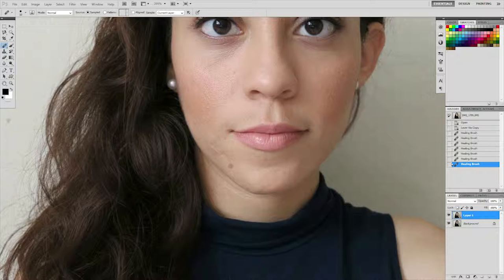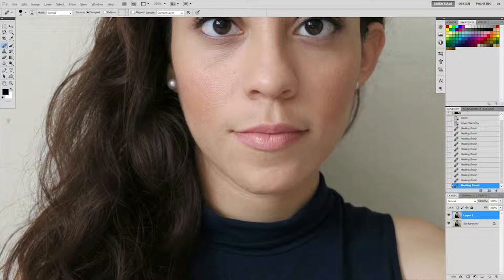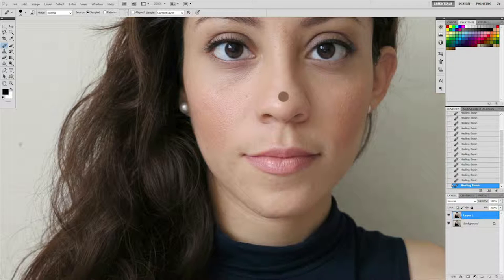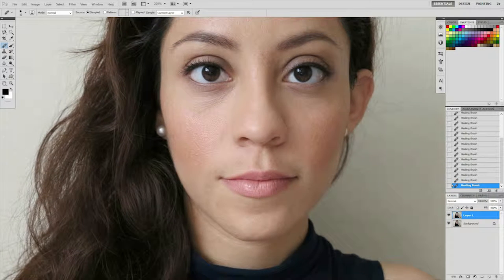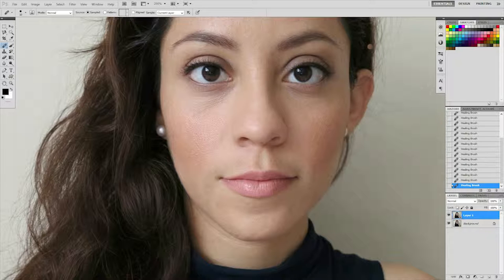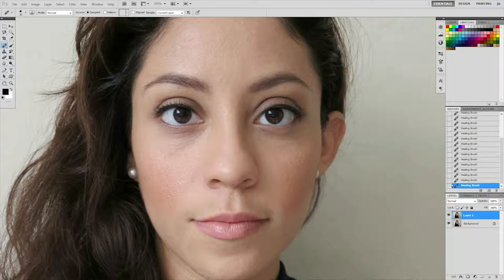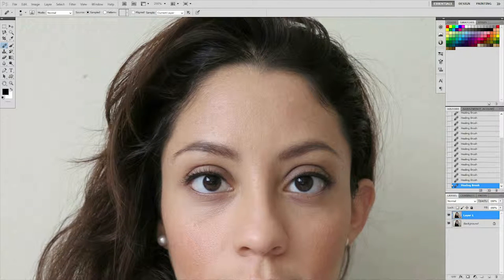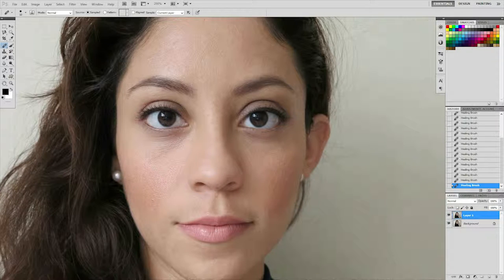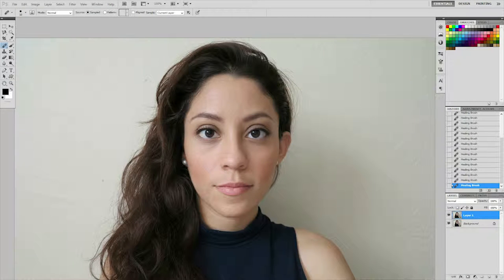I'm going to start on the forehead — I usually go from the chin up. Make the brush a little bigger and work my way along the chin. To move around the picture, hold the spacebar and move the mouse. So far the skin is looking great. I'll do a little bit on the eye area too. That's good enough — it doesn't have to be perfect because we're going to be blurring the skin anyway.